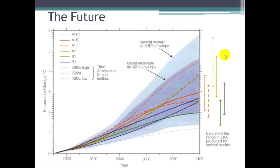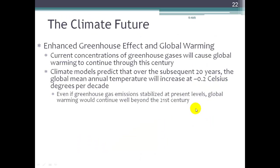When we look at the future, we look at global circulation models, or GCMs, which show projected temperatures based on conditions we know now. There are many different models, but they all show that temperature increases in the future — it's just a question of by how much. The current concentrations of greenhouse gases will cause global warming to continue through this century. Climate models predict that over the subsequent 20 years, the global mean annual temperature will increase about 0.2 degrees Celsius per decade, and even if greenhouse gas emissions stabilized at present levels, it would not be enough to prevent this.